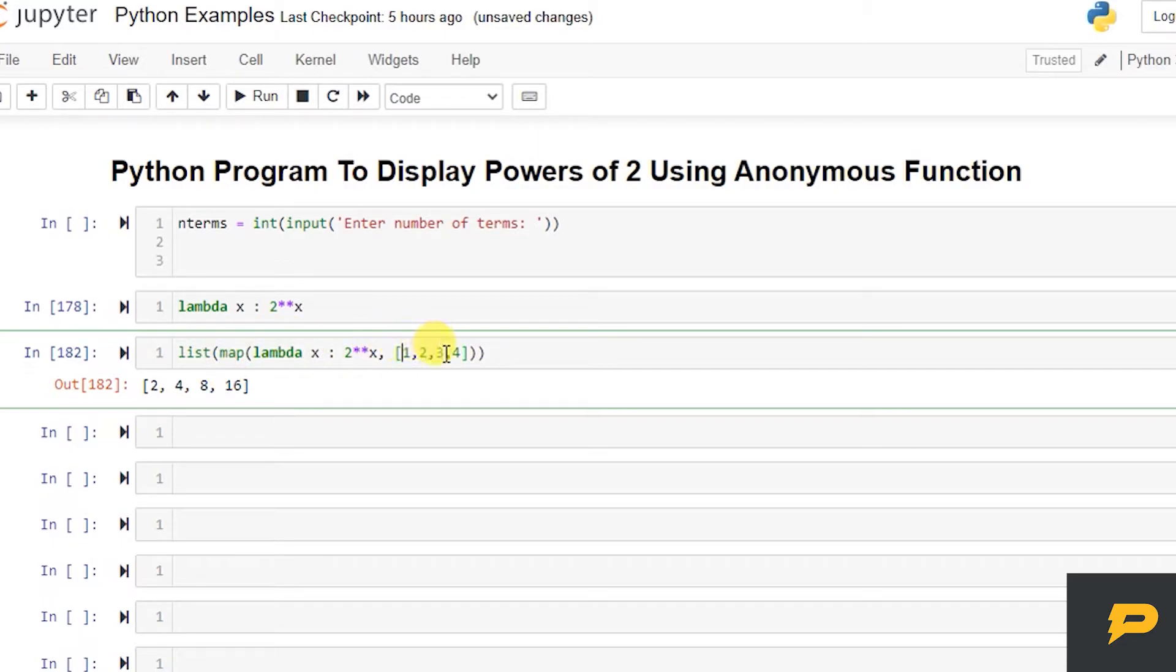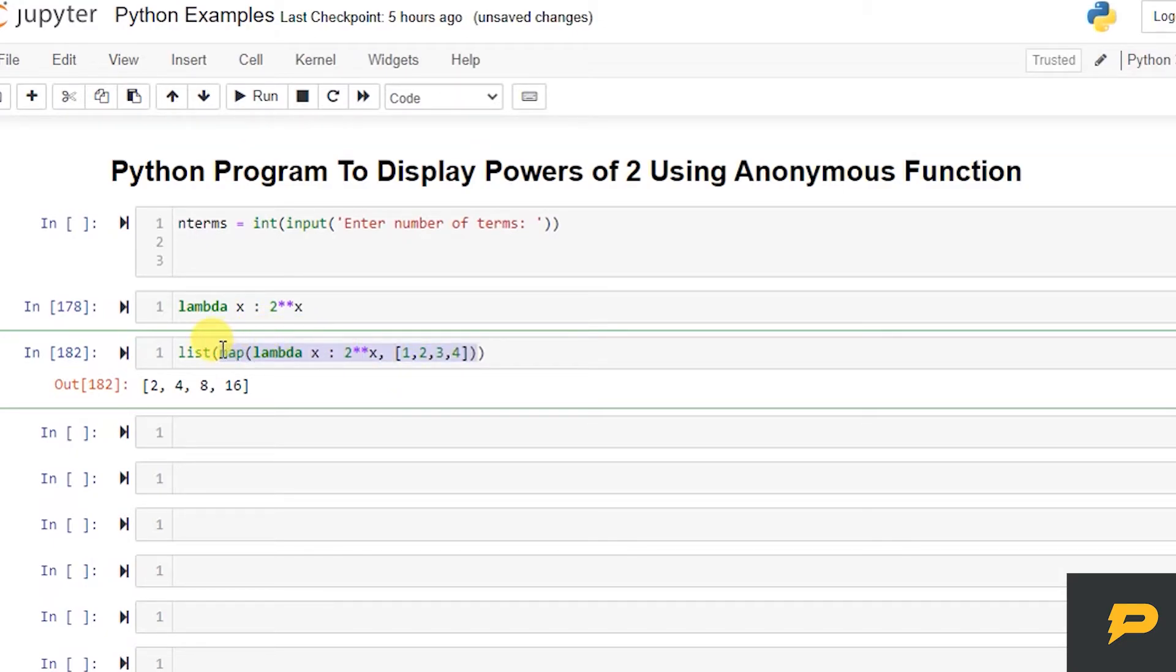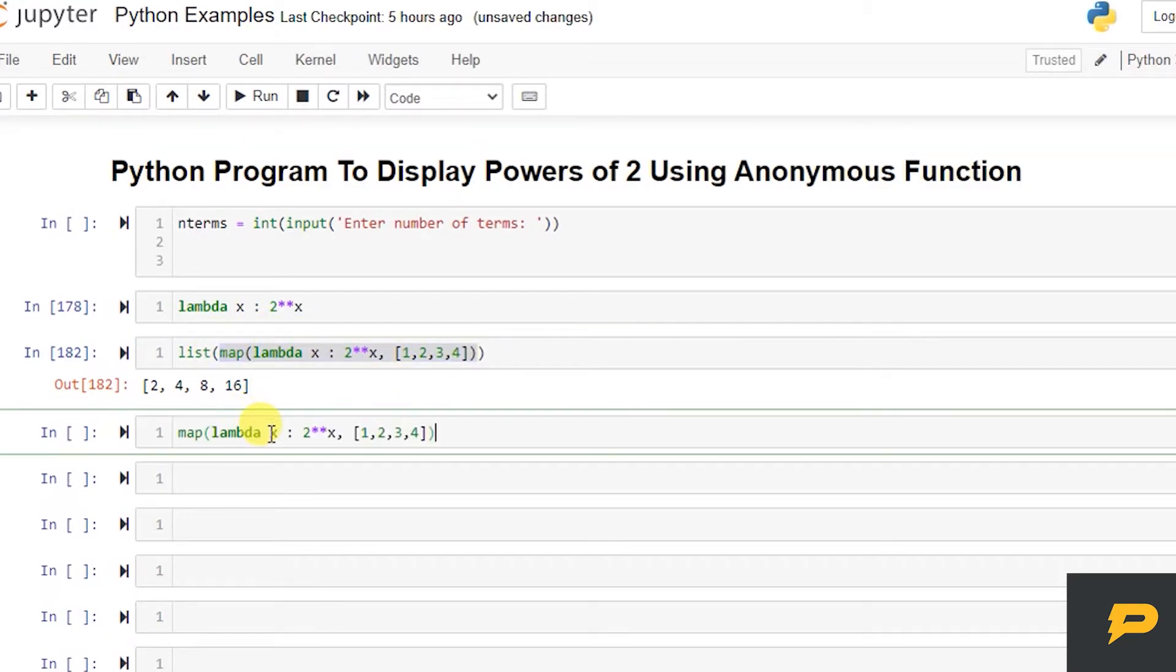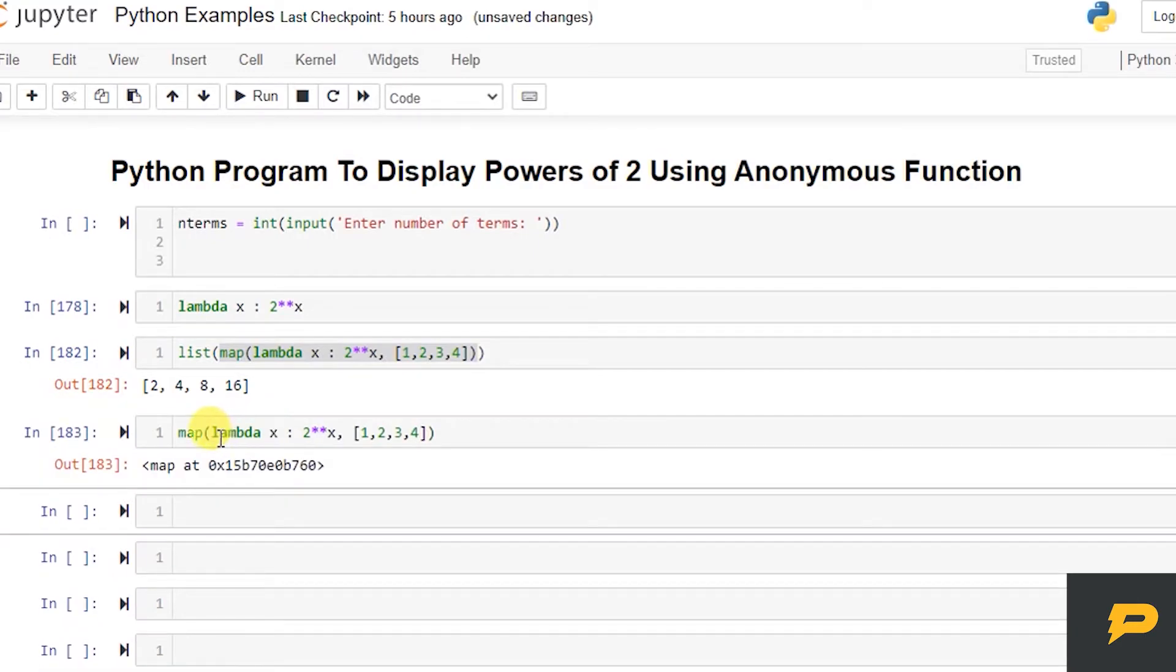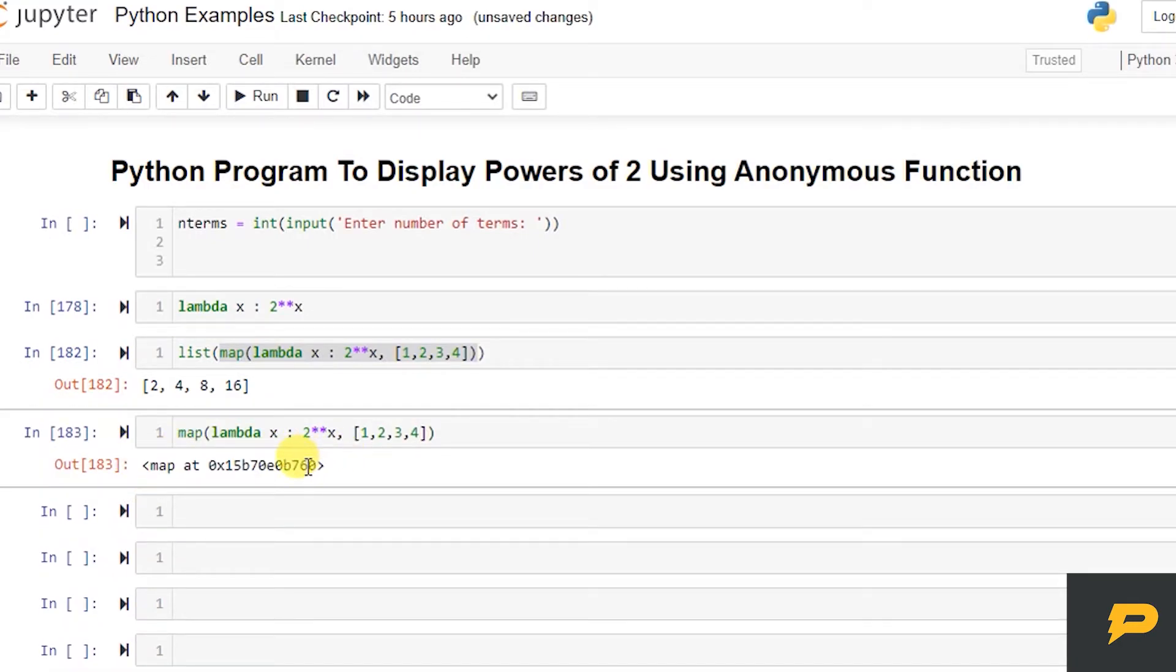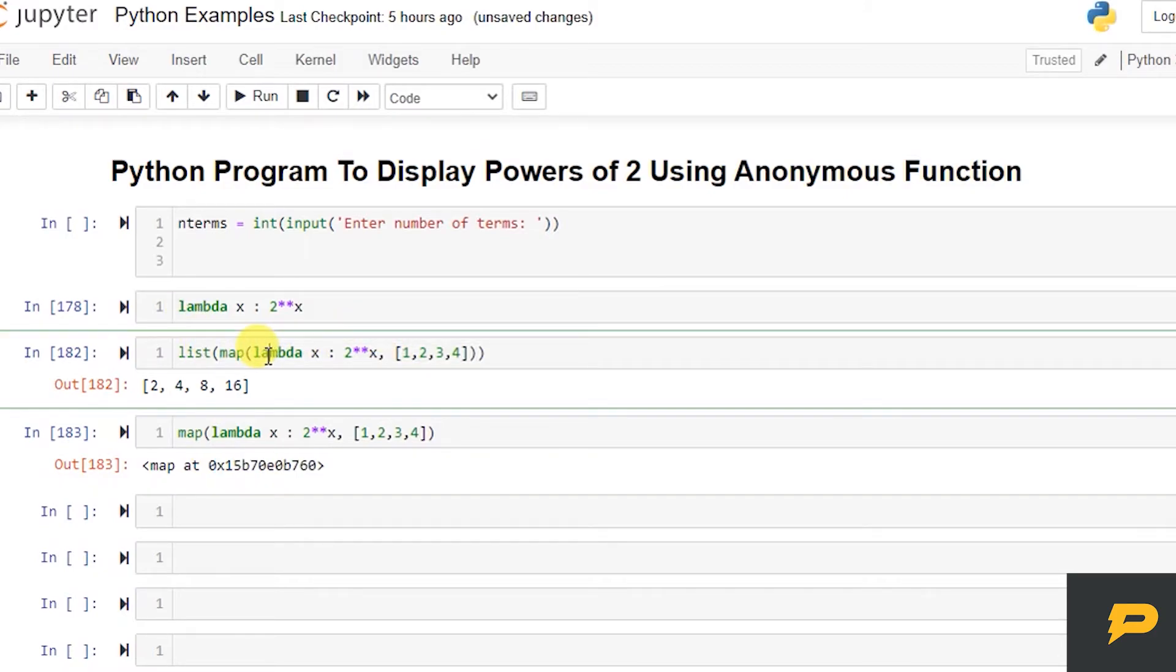So this maps every value of our iterable, which is a list, to this lambda function. And this creates a map object. If you see, map object stored at this memory. And finally we create a list of this object, which returns the list of all the values this map has.